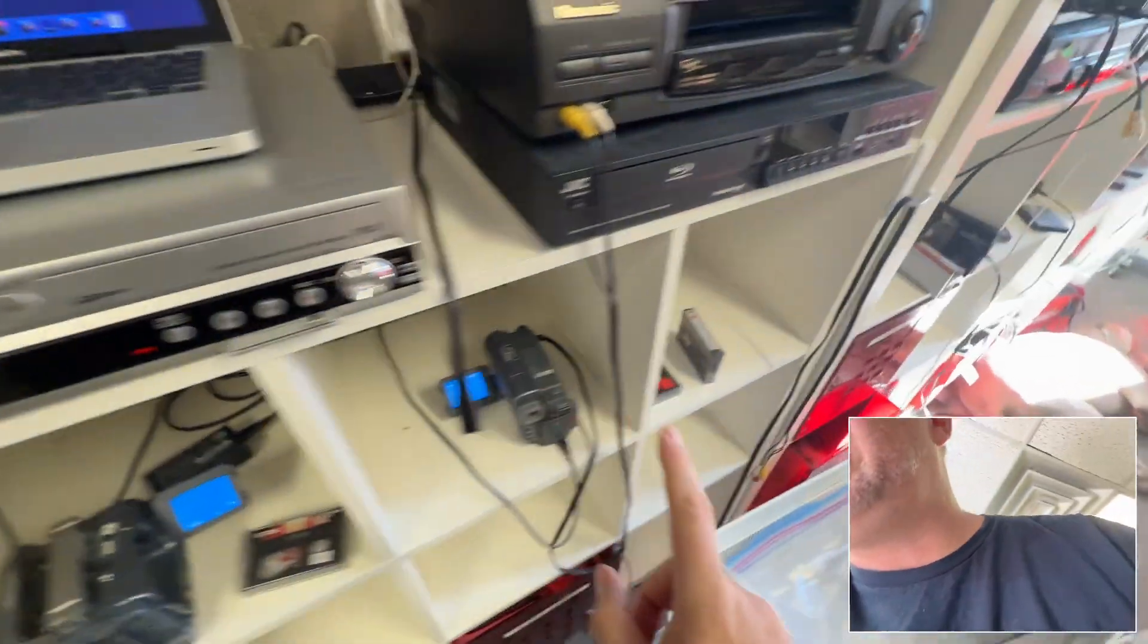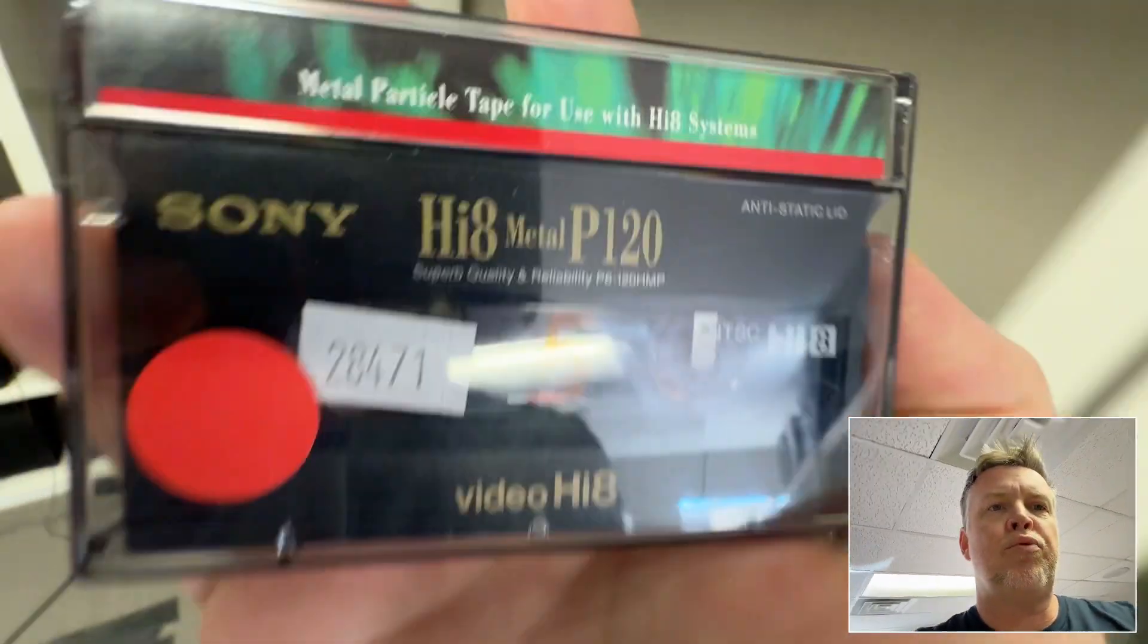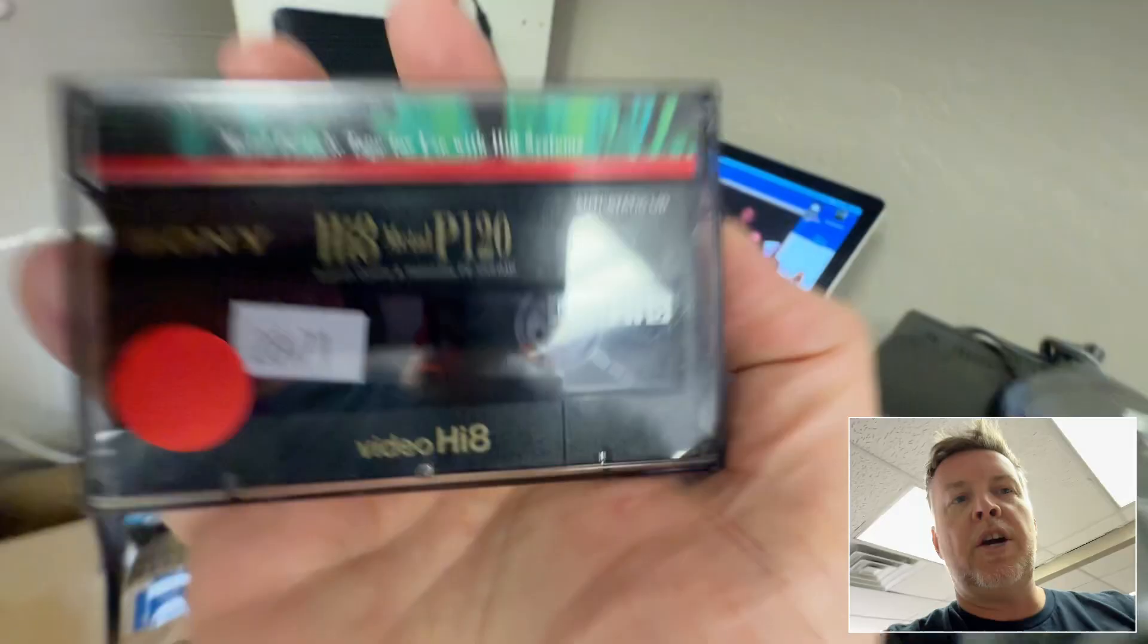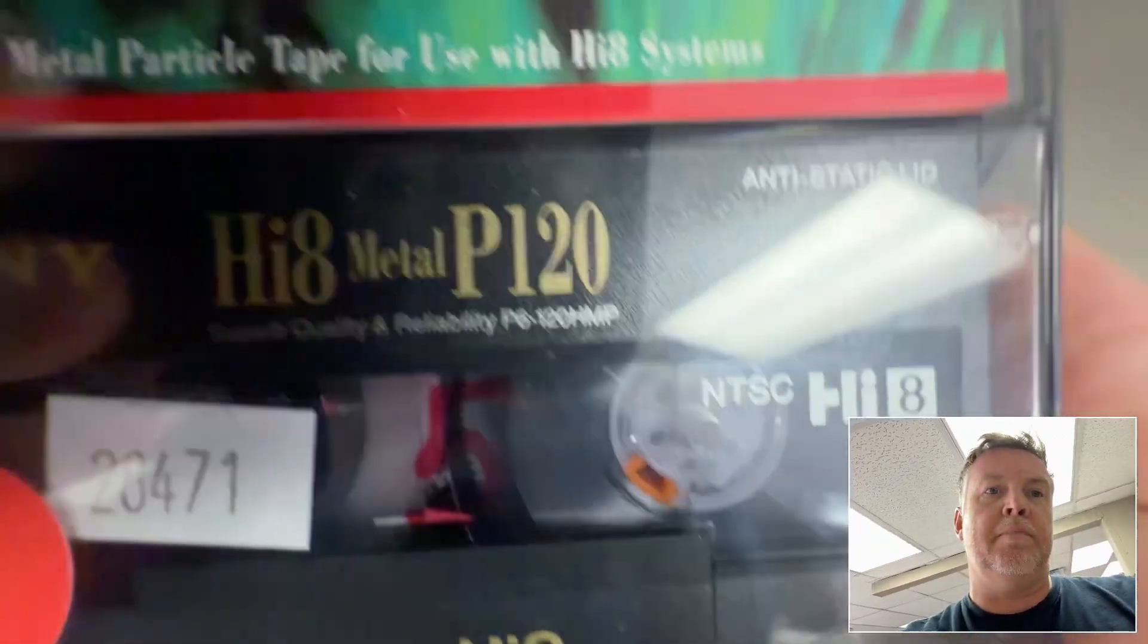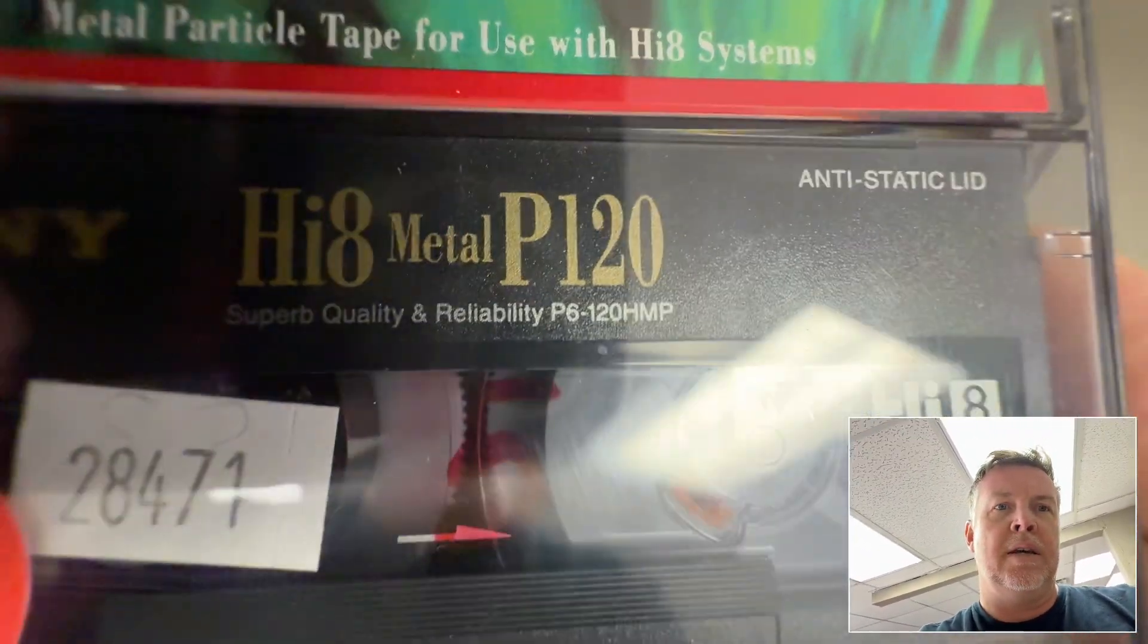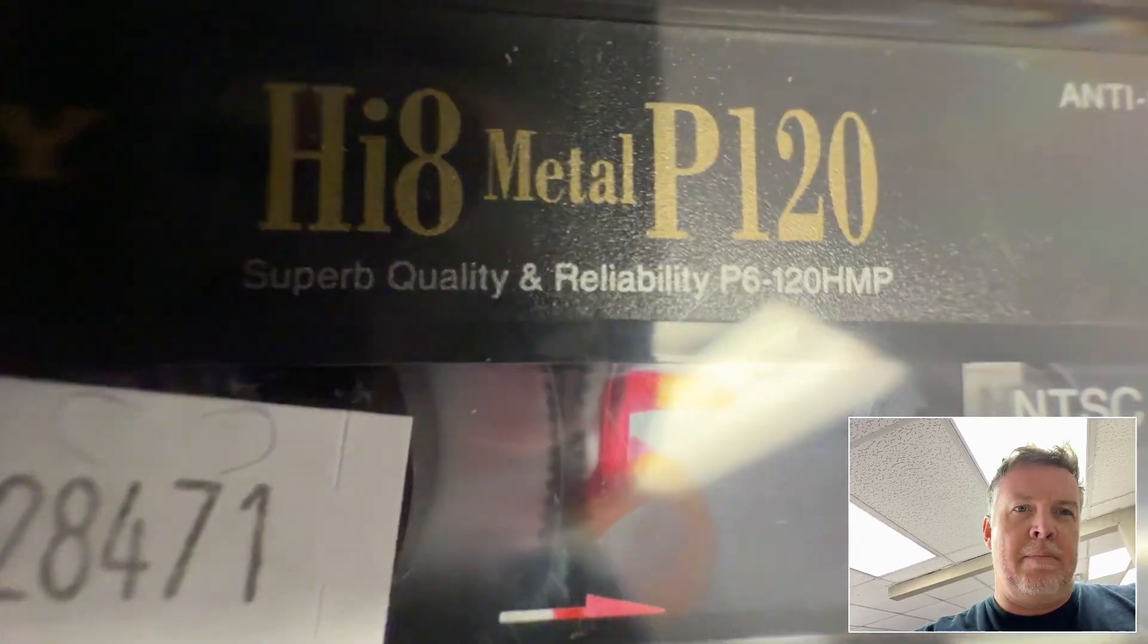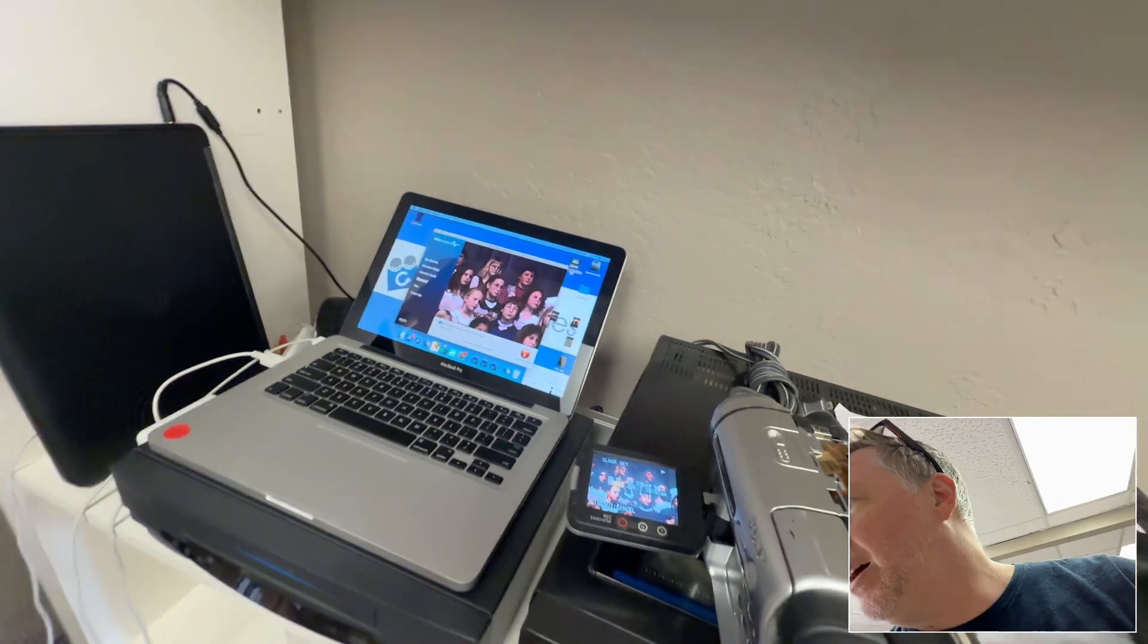They're all TDK's, no Maxells are fine. These are the biggest problem Sony videotapes. I mean they've all got their quirks and issues but these metal particular MPs, look, this reliability, yeah bullshit.